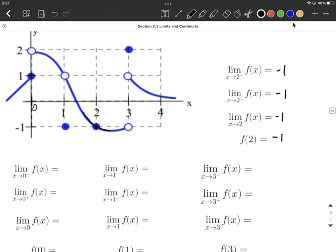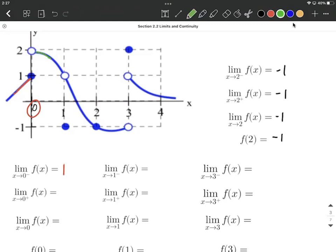Moving on to an x value of 0, let's look at the left-handed limit as x approaches 0. Approaching from the left side, we're going to focus on 0 for our x value and get close to a y value of 1. Approaching from the right side, tracing the graph in, it looks like we get to a y value of 2. Because those don't meet up, our limit as x approaches 0 does not exist.